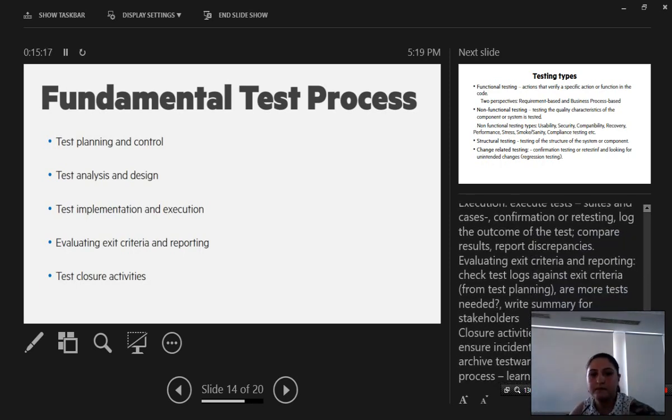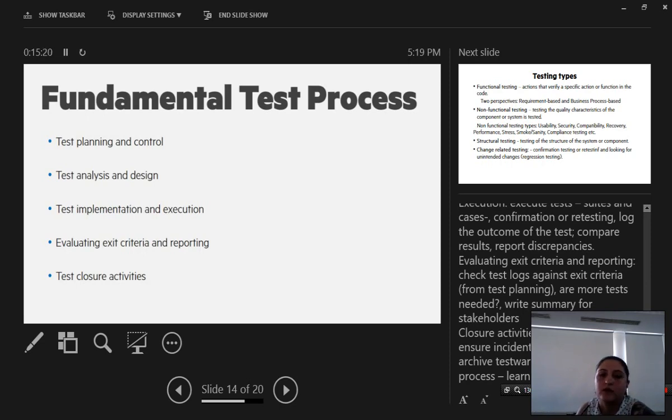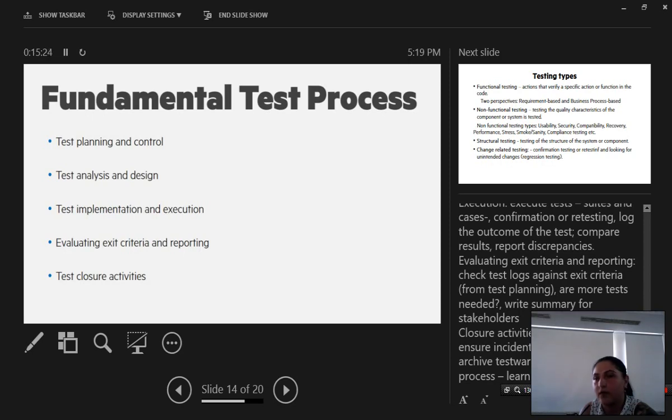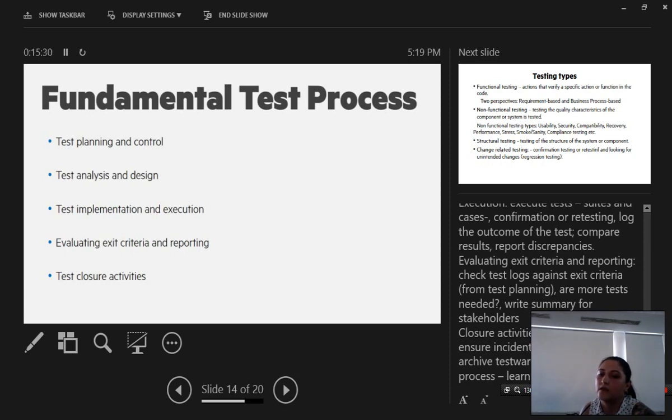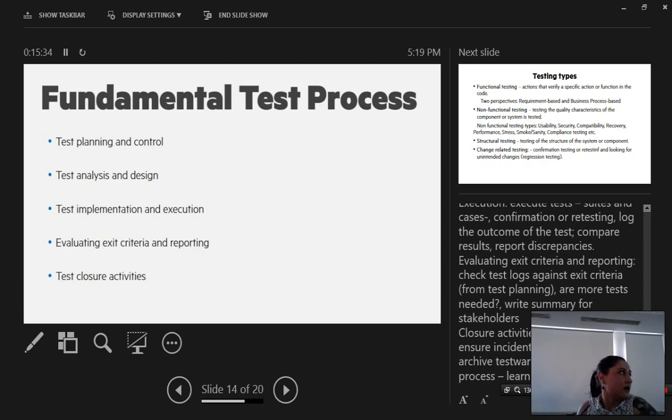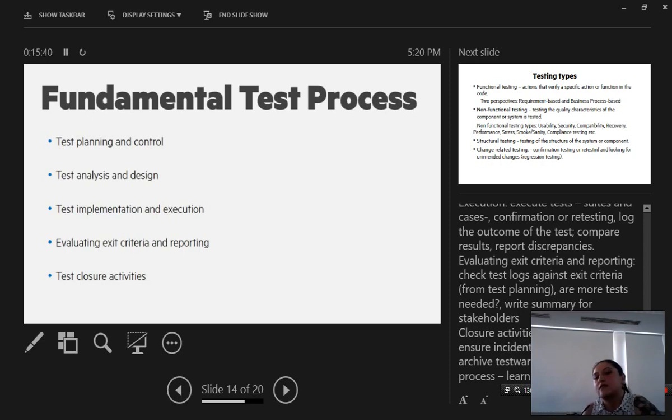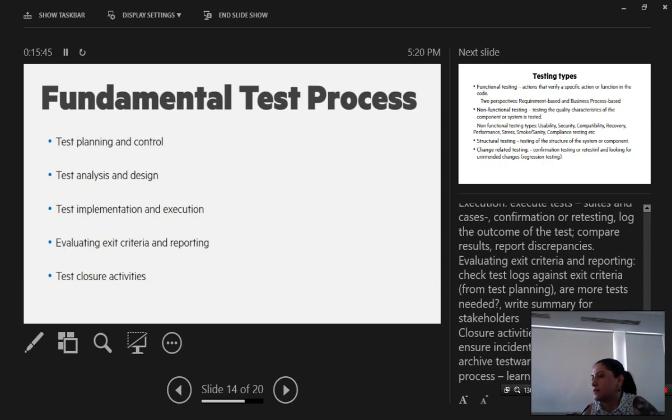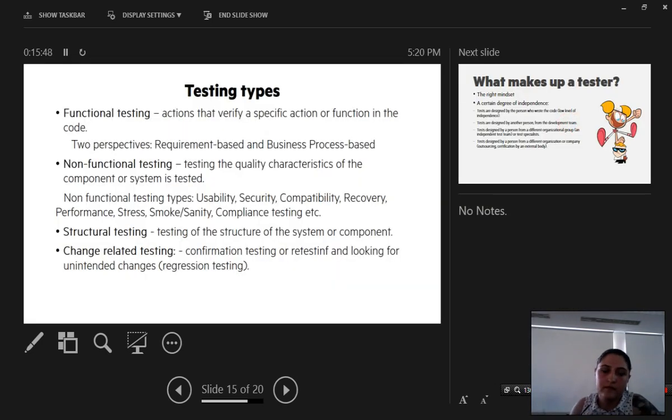Evaluating exit criteria and reporting: where we actually try to get conclusions if more tests are needed, we try to write summaries for stakeholders and present them. As well as test closure activities which check the test deliverables, ensure that the incident reports are resolved, archive tests, evaluate testing process and learn lessons.